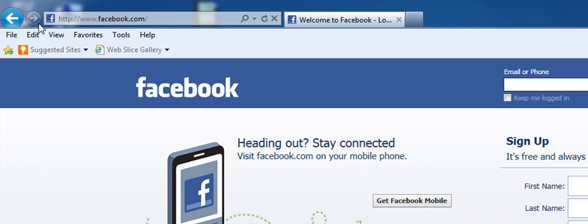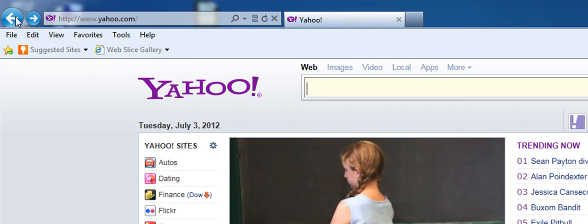But let's say I want to go back to Yahoo.com. I click back and I am back at Yahoo.com. And let's say I wanted to go back to Tinfo Cafe's website. I click back and I am on Tinfo Cafe's website.